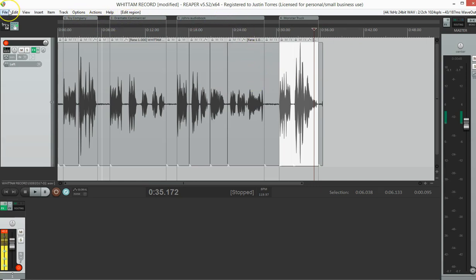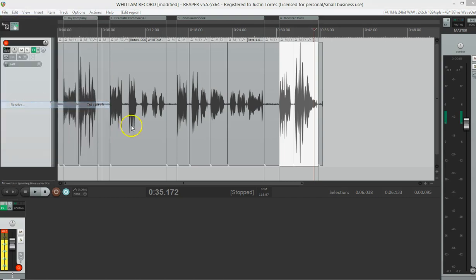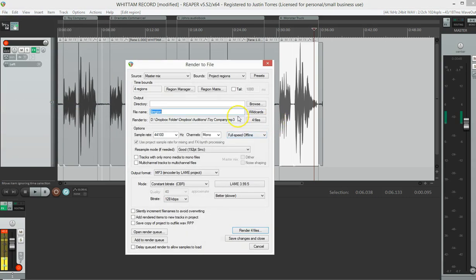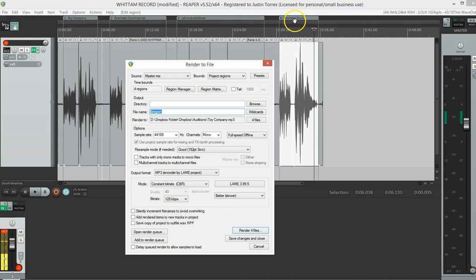Then if you remember the rendering process, we go to render. And I've got my MP3 version of stuff. The bitrate's correct. Then if I do regions, project regions, and I render for these four files, they should be named. Toy company. Dramatic commercial. John's audio book. And monster truck. That's region.